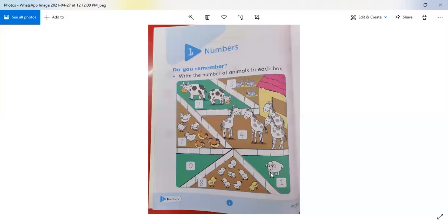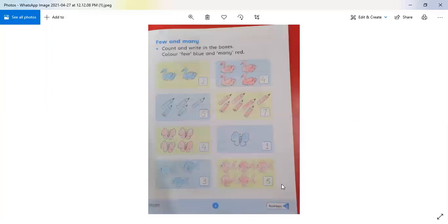And how many goats are here? There is just one goat, so we will write 1 here. Now this was page 2. Let's do the next page.